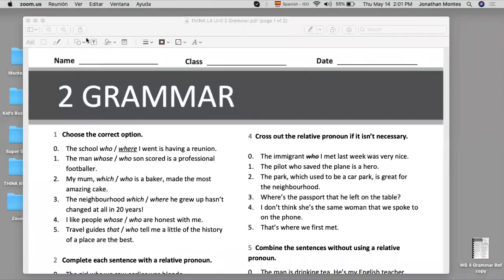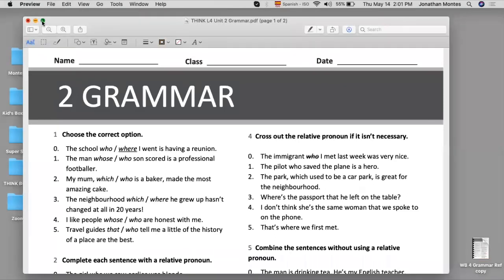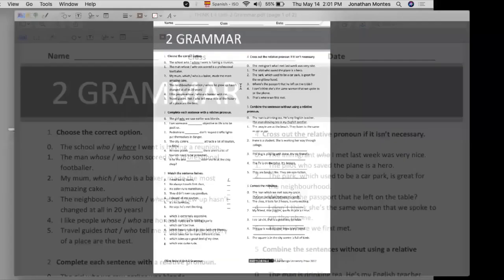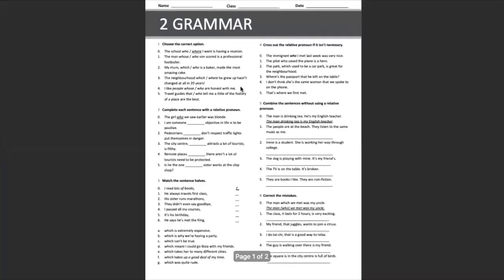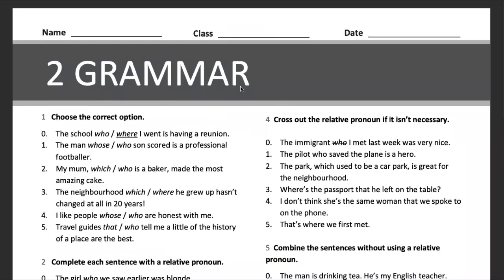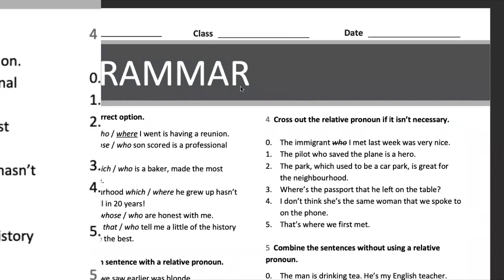All right guys, today we have Unit 2 Grammar section before we do the exam. Now there is an exam coming up. It will be on Monday, and for that we need to practice.